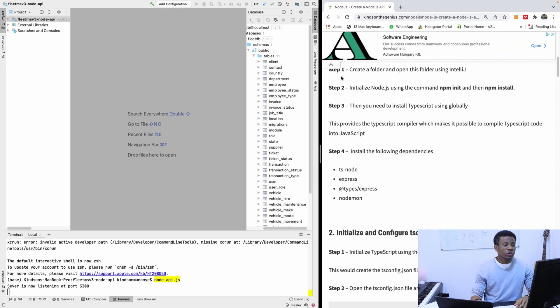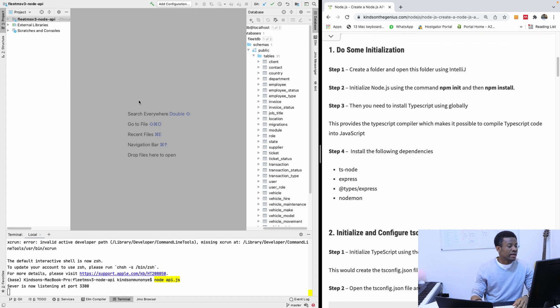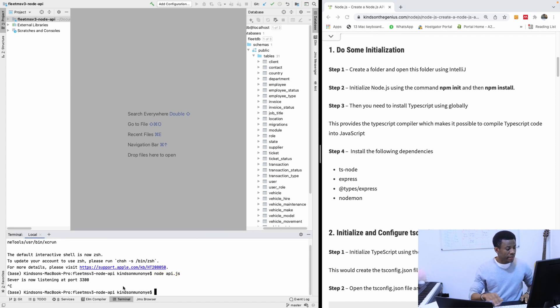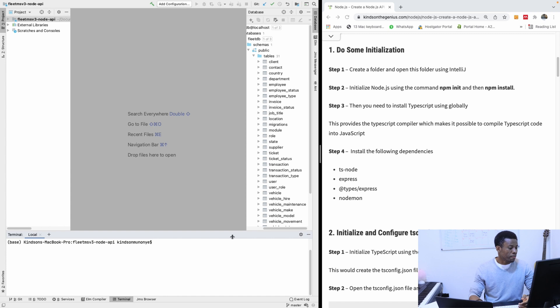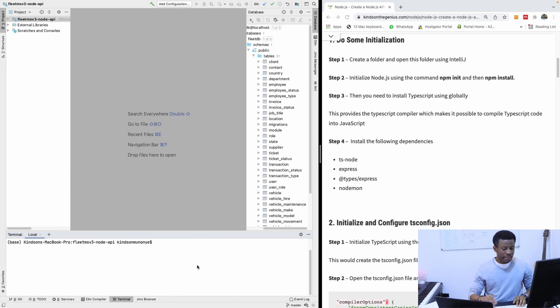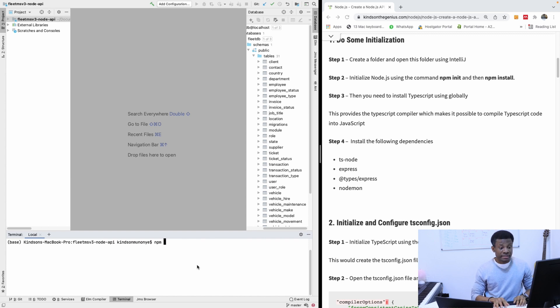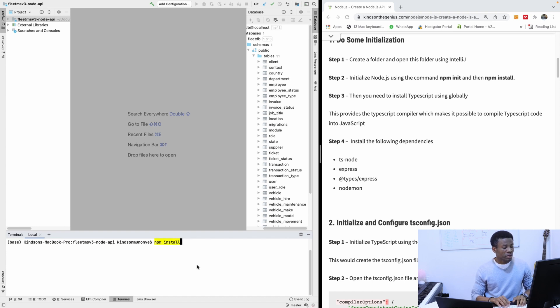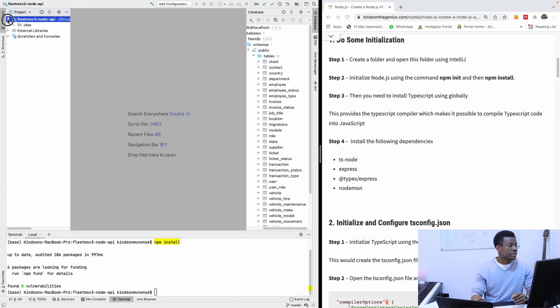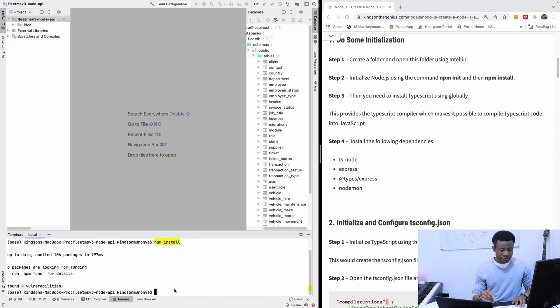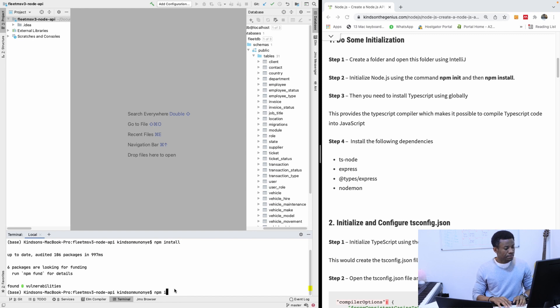The first thing we want to do is to initialize this application. So initialize a new node application. To do that we are going to say npm init. So in my command prompt, I'm going to enter the command npm init. Let me do npm install first. So it's going to set up the basic node module. So I need npm init first.